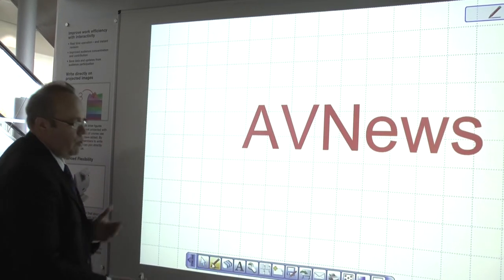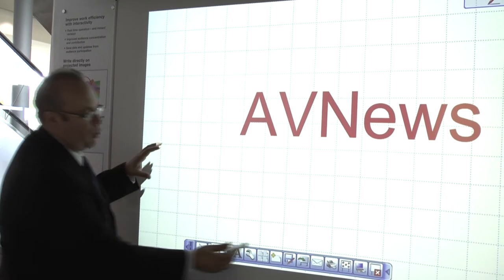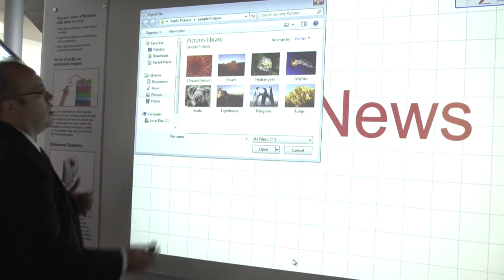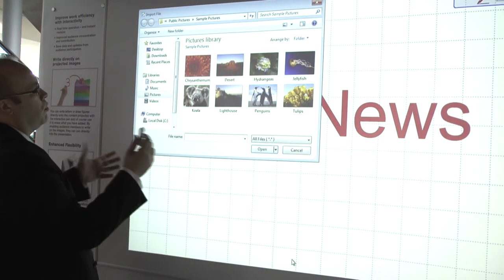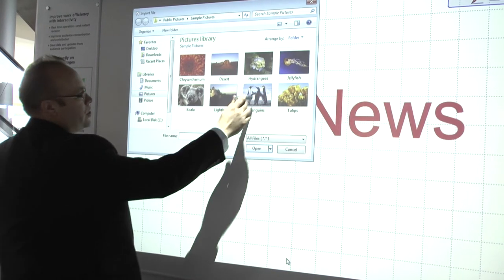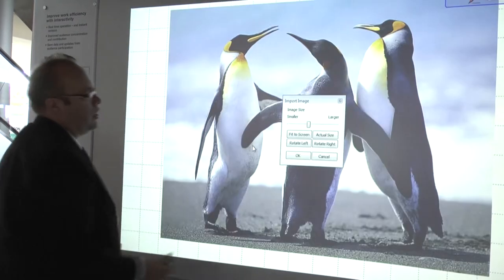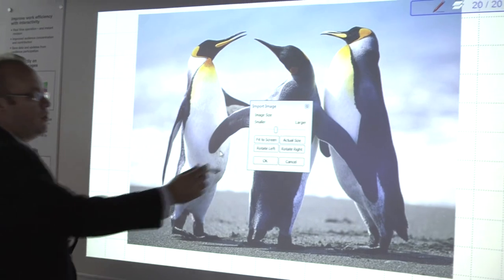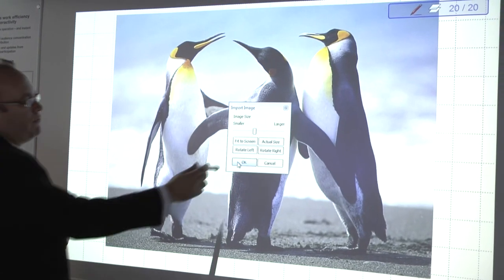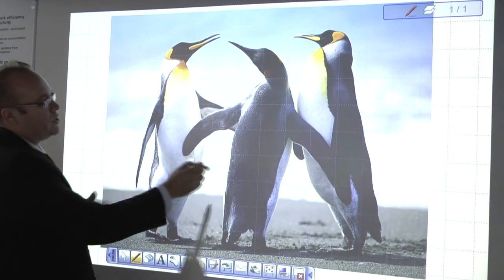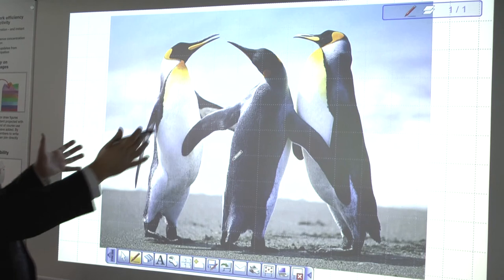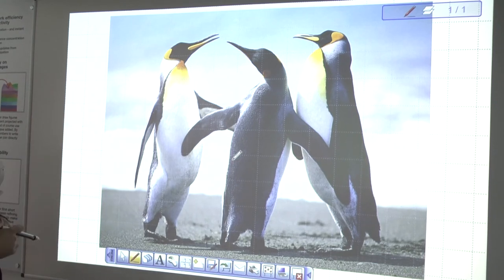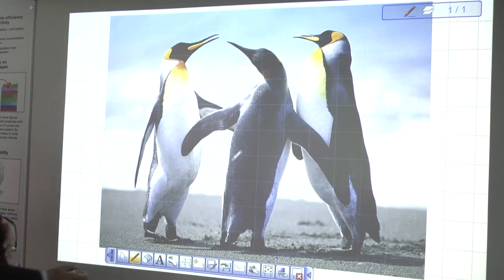The other thing that we are able to do is we can import. So for example, we can go and find a picture that we maybe have and import into this software. And this is where the full interactivity comes in. Say for example, this was a design of a stand for this event.